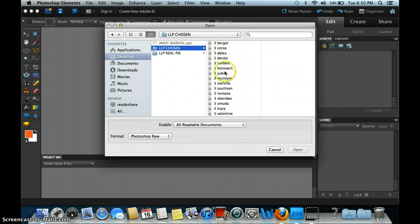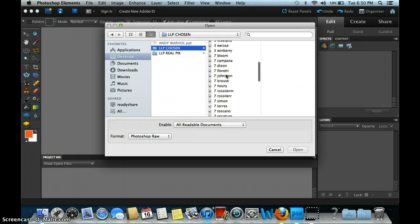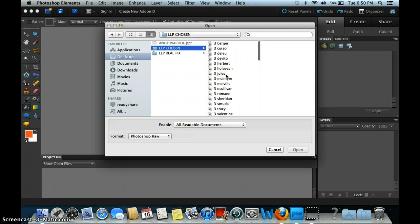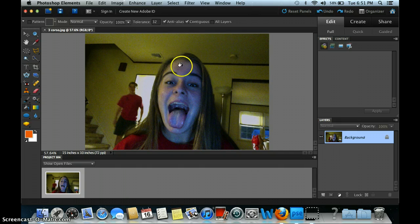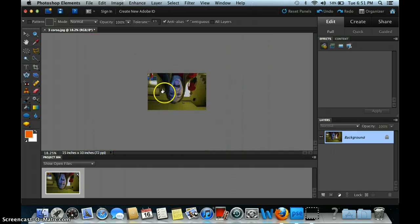It's not going to be called LLP Chosen, it'll probably just be called Little Punk People. So you're going to find your name, your class period, and you're going to double click on it. My daughter volunteered to do this demo, so here she is in a silly position.